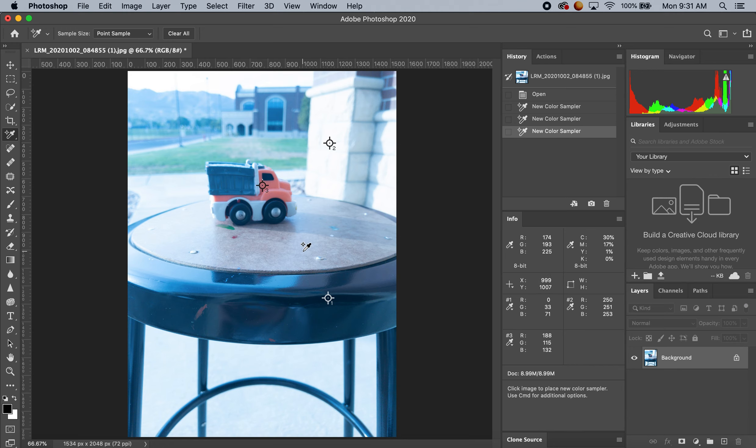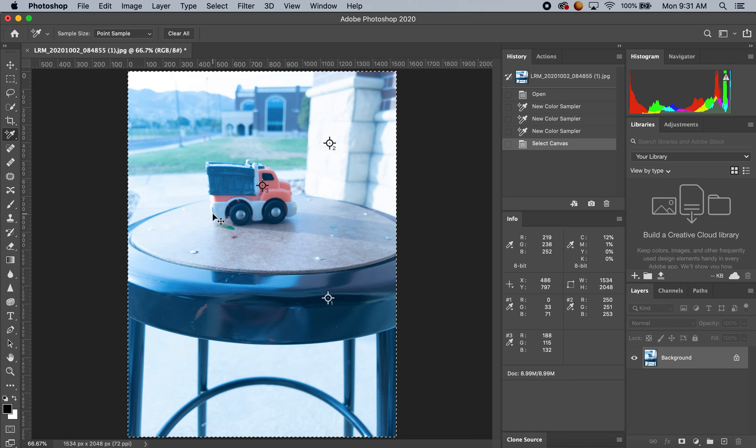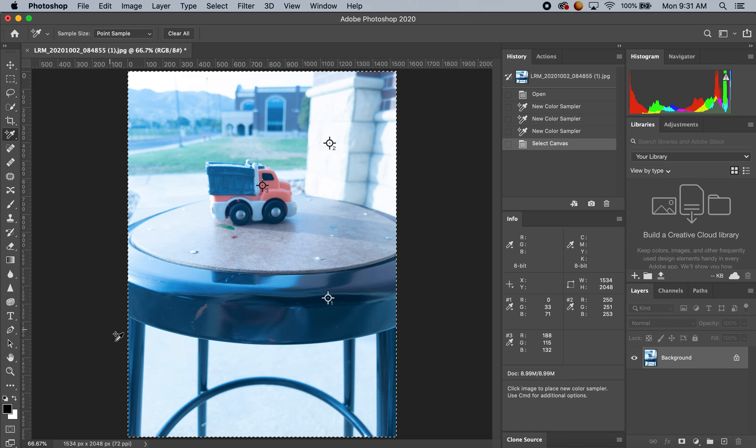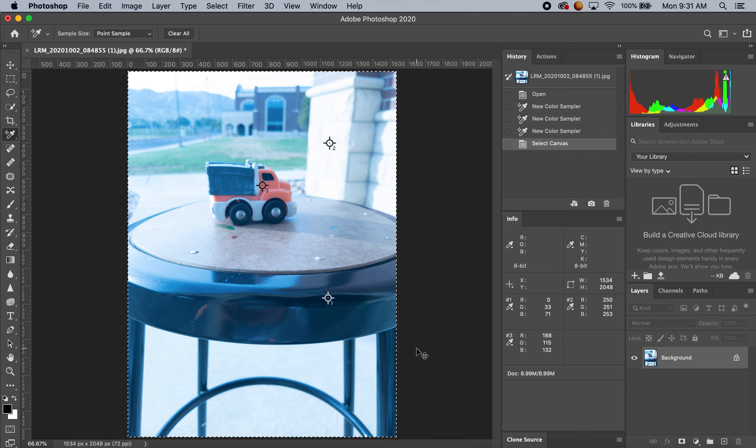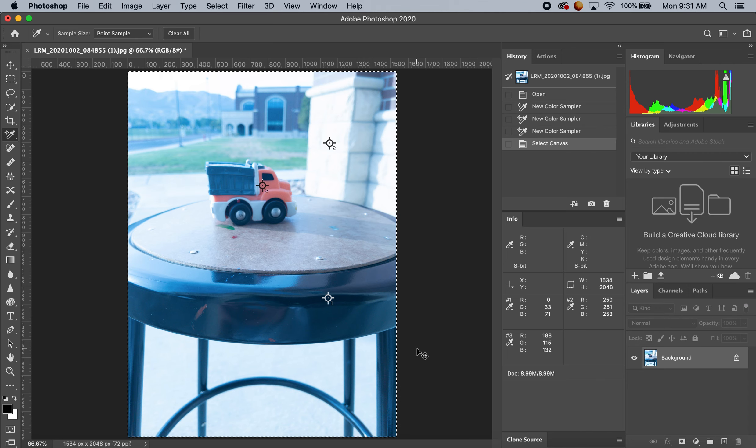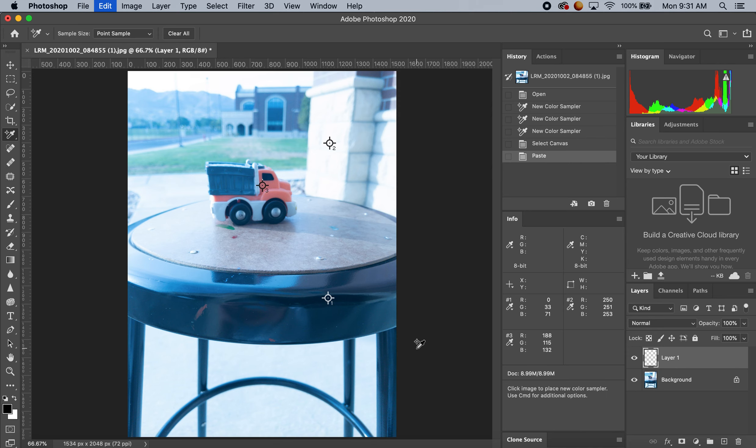The next thing I'm going to do is select my entire photo. I'll go Command+A, and you can see it's selecting all the way around. Then Command+C to copy and Command+V to paste.